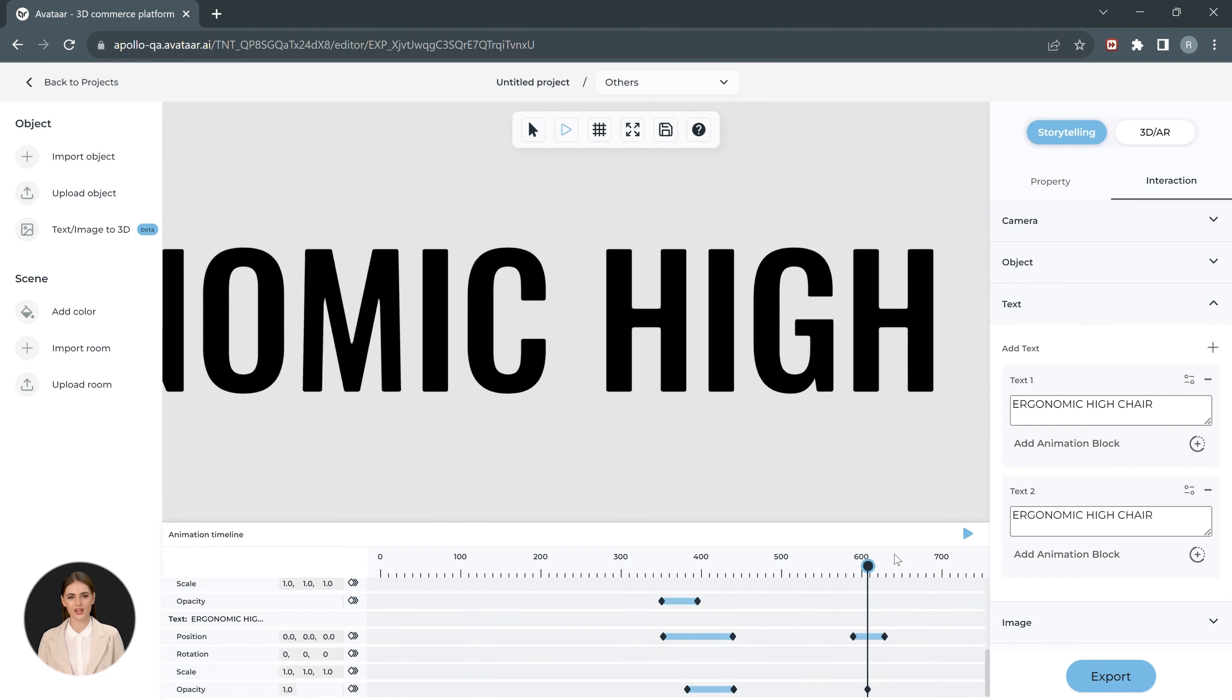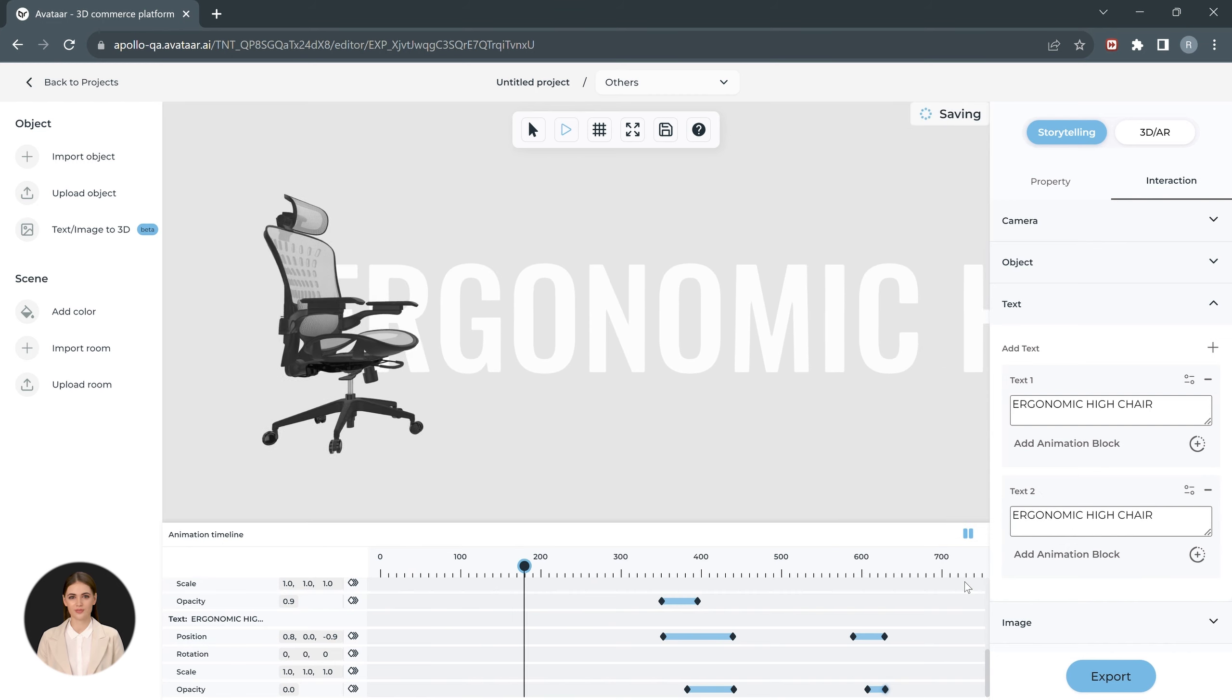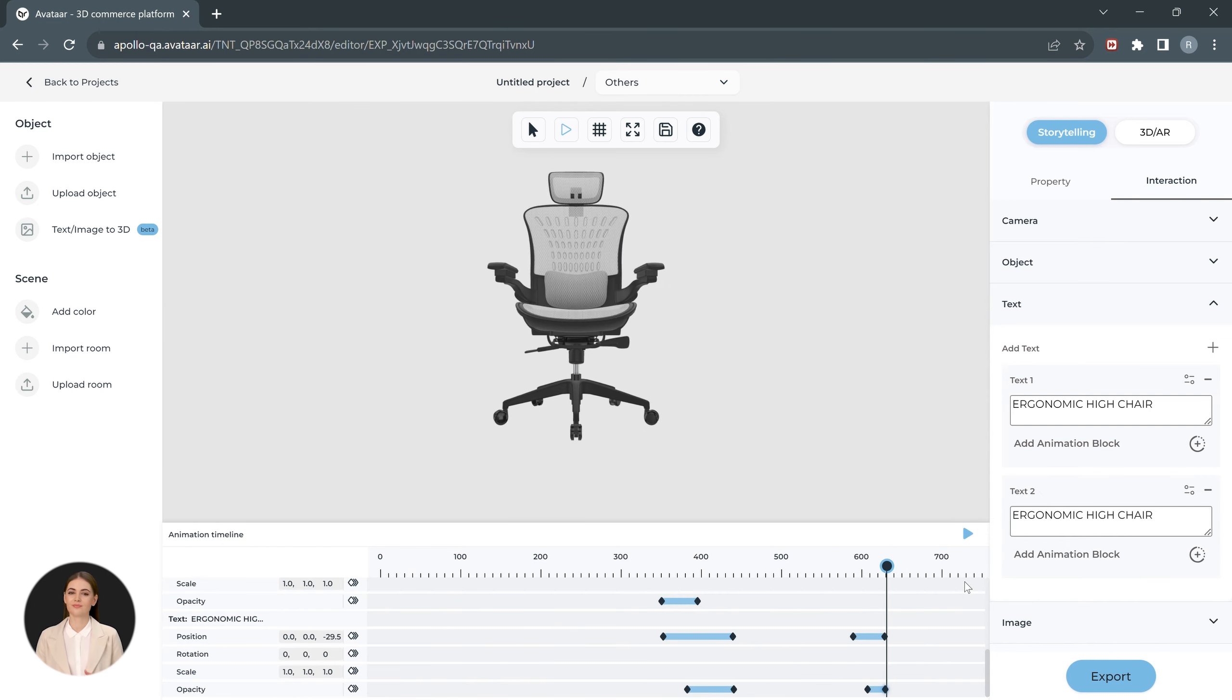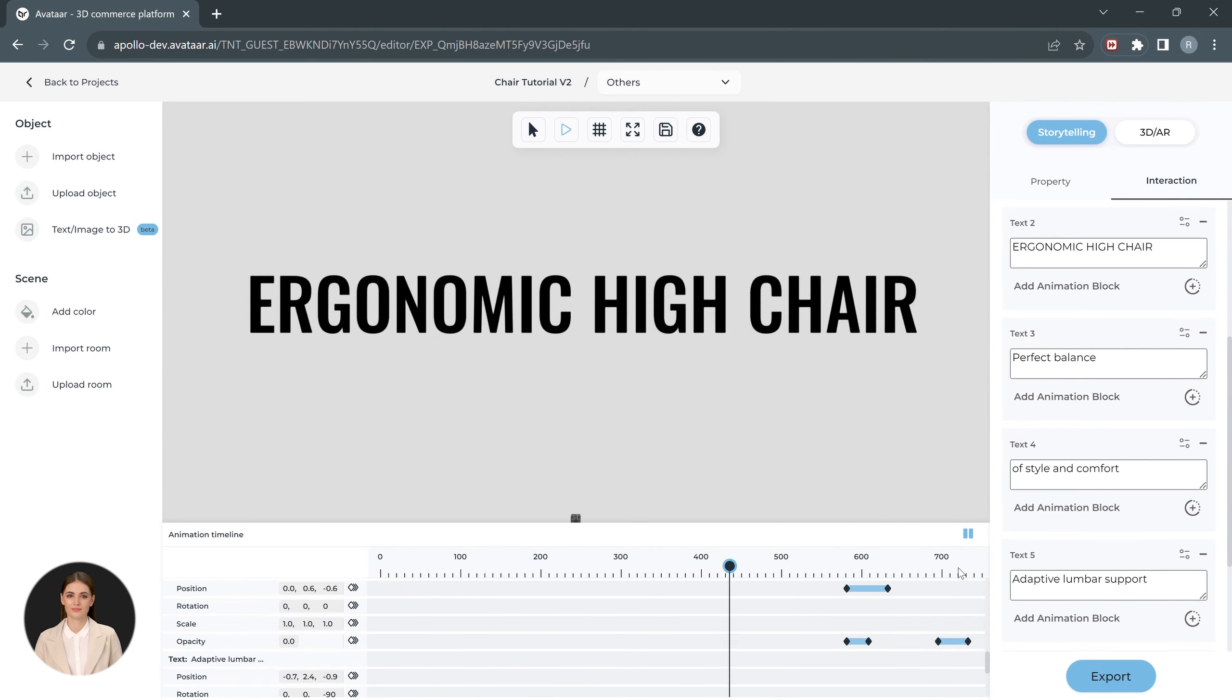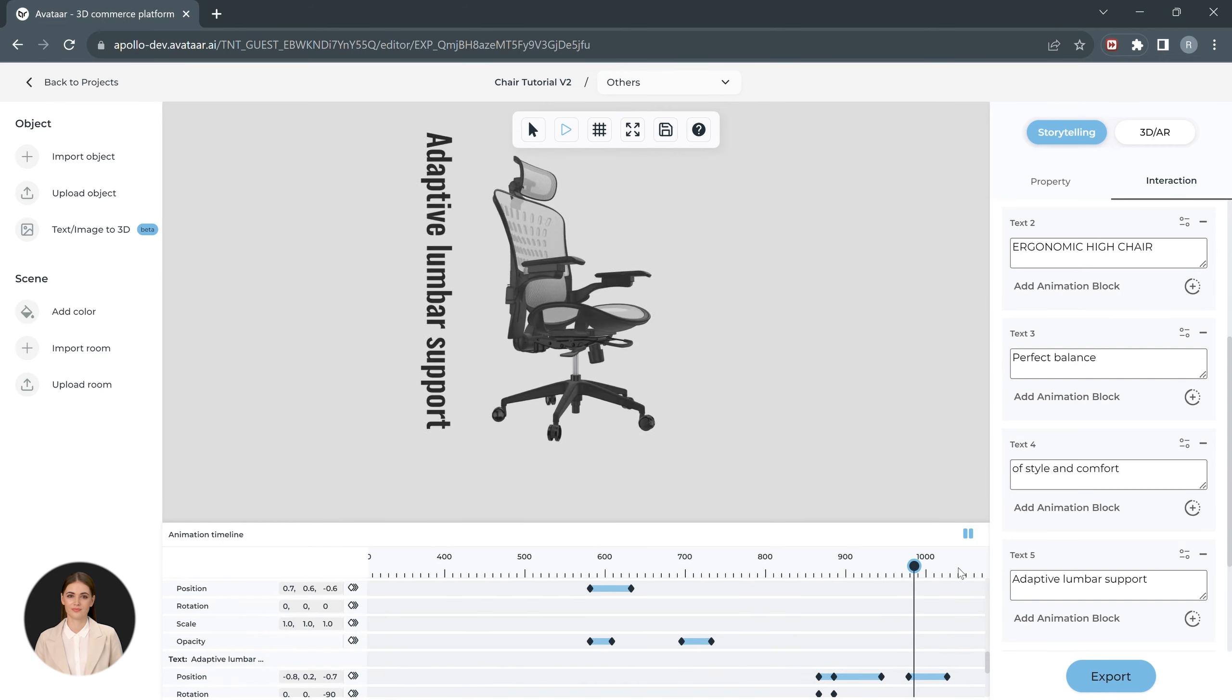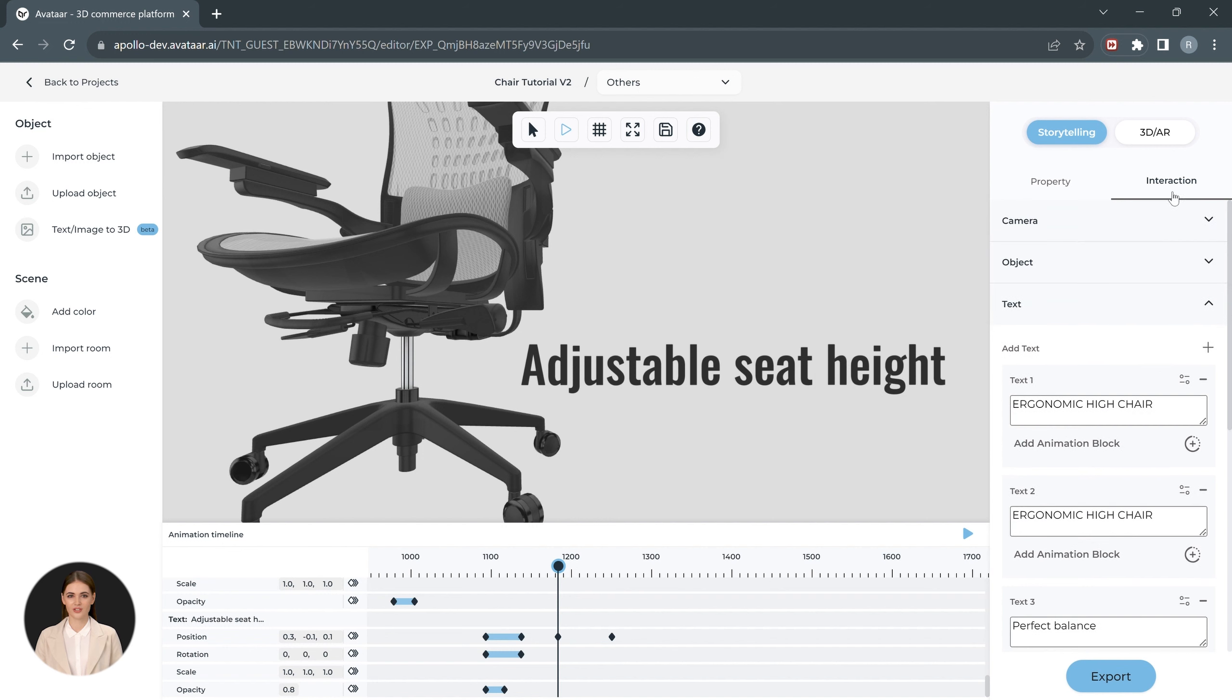We'll also change the opacity of the text to zero in order to hide it completely. Let's preview the animation we have so far. Use the steps we have learned to make the storytelling more interesting. Let's see how the experience looks after we have added some more animations.